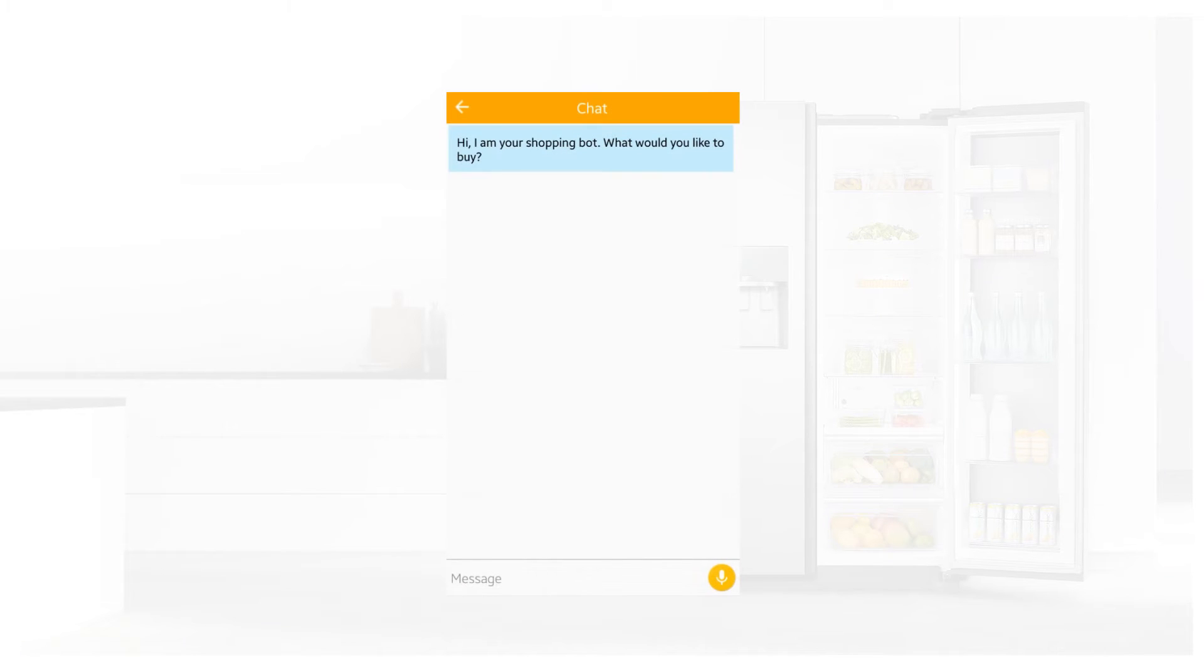Hi, I am your shopping bot. What would you like to buy? I need some coffee.